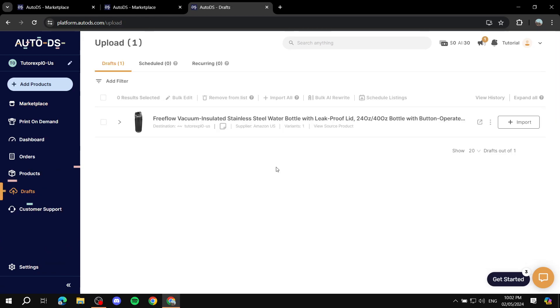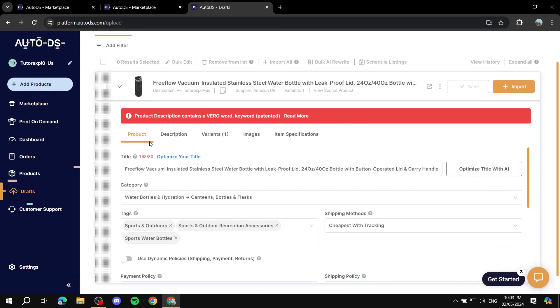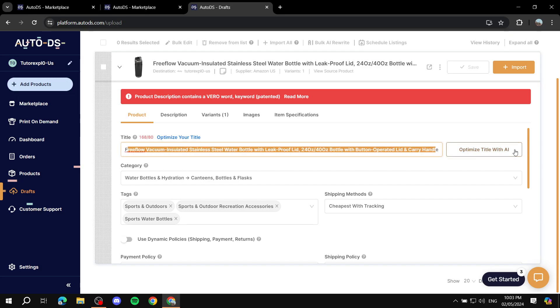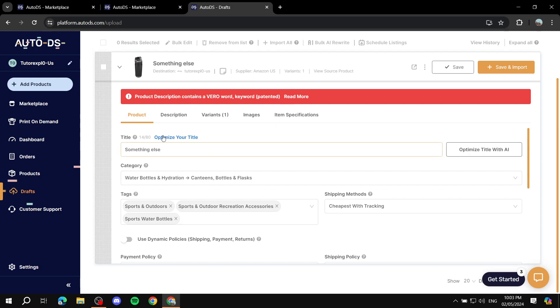Now we're in the Drafts section. We see the products that we have added in here and we can click on it. Now we can actually set things up. We can optimize this title. I'm not going to optimize the title with AI, I'm just going to optimize it myself to something else. Make sure the title is something fitting. Make sure you do your keyword research and make sure that they're actually going to be something that people are looking for, nice and short and not too excessive and long. Category - you just keep it as it is unless you want to change it. Tags - make sure you add as many relevant tags as you can.